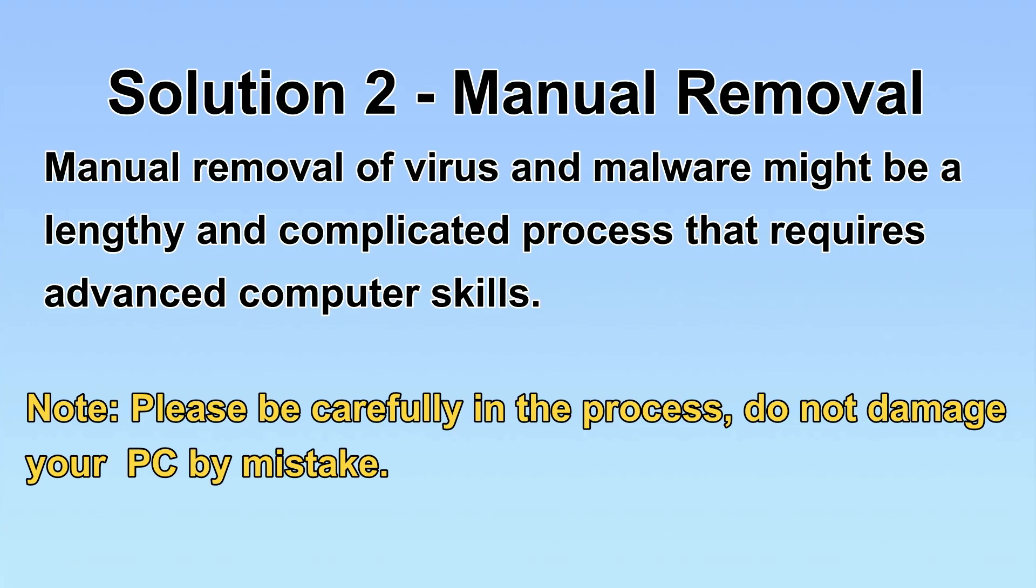Next, I will show you the manual removal. The process might require advanced computer skills. If you are not familiar with it, please choose the automatic removal.